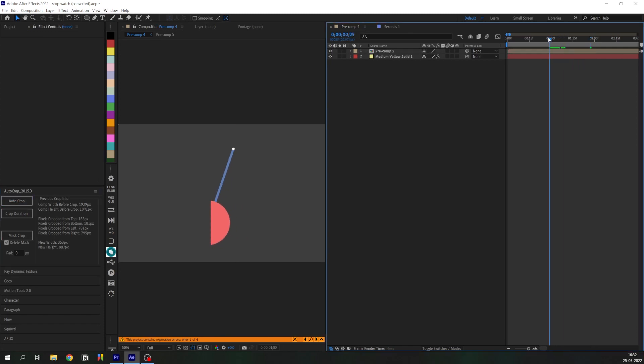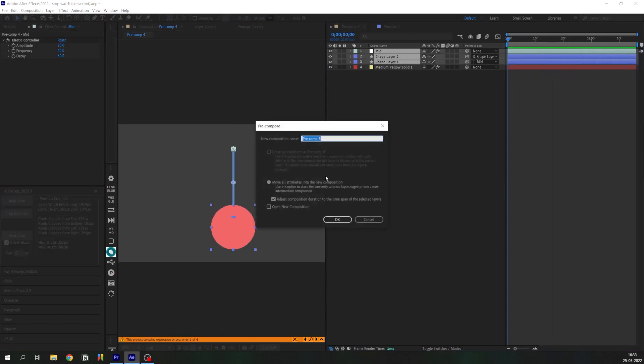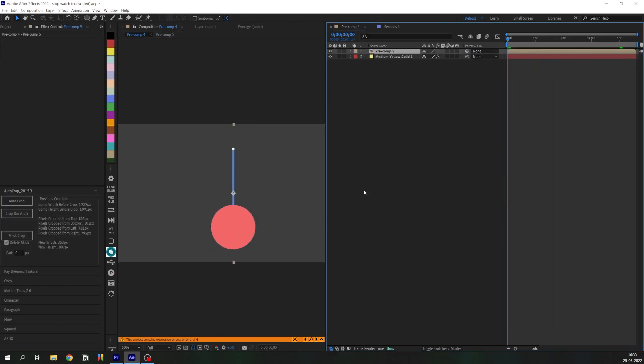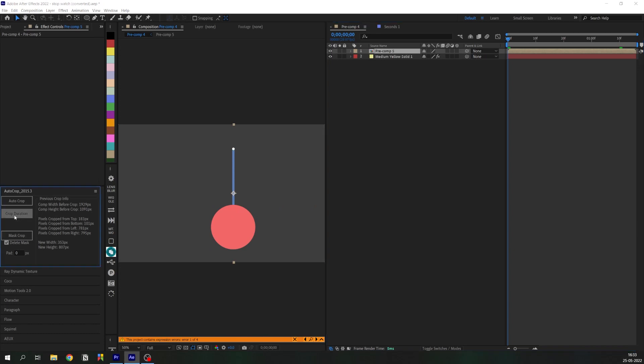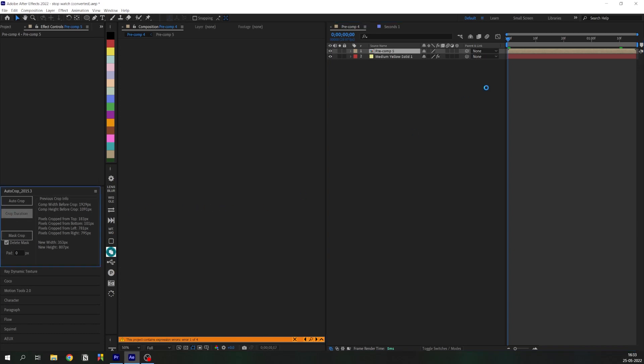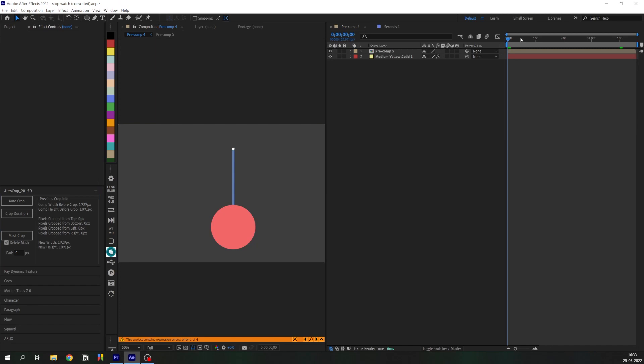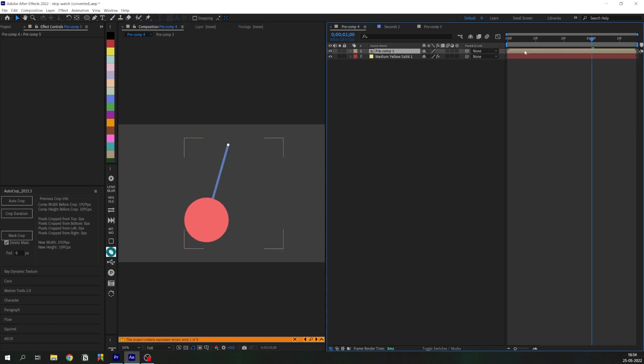We can also do this when we precompose animated layers, for example, but for this we can't use the same function because it cuts out the animated layers. So we need to use Crop Duration, which analyzes the precomp and crops based on what is moving inside this precomp.